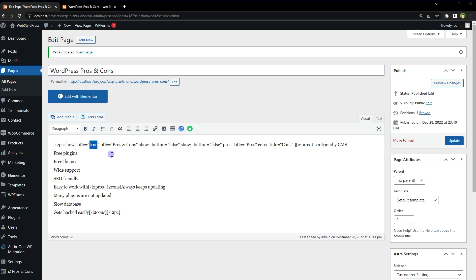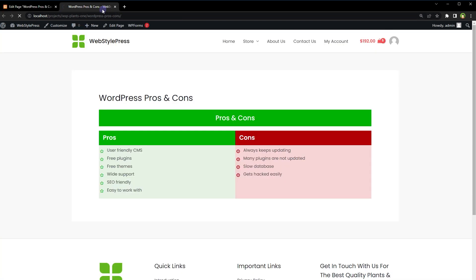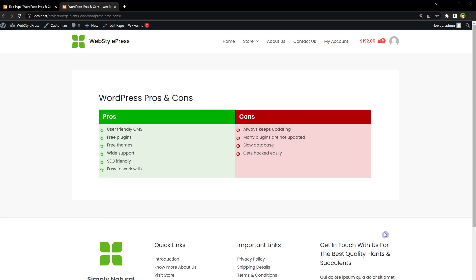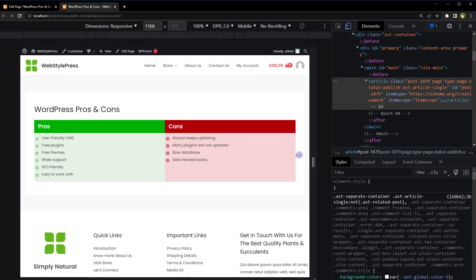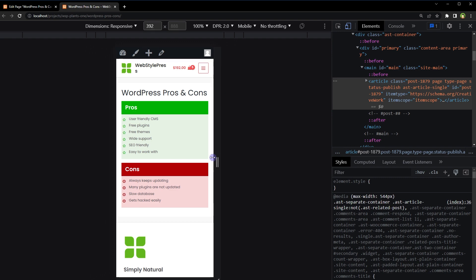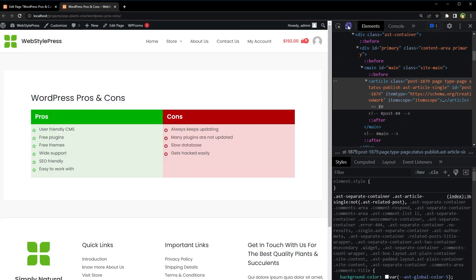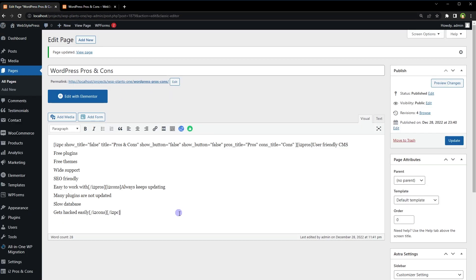Let's see the page — this is how it will look. You can choose to hide the title by typing 'false', and the title is removed. Now it's looking better, and it is responsive as well. Now for the second plugin, let's use it.